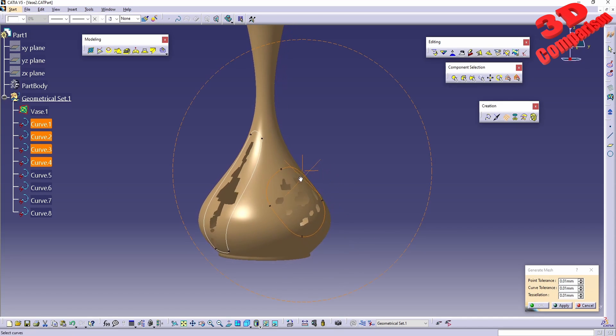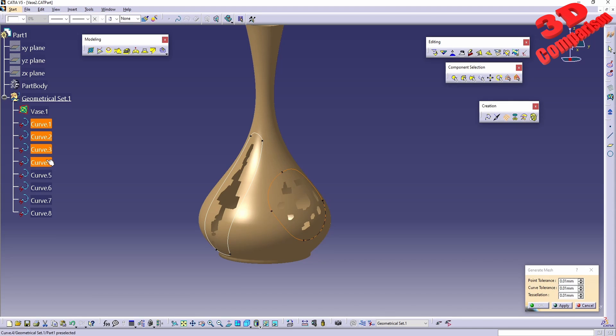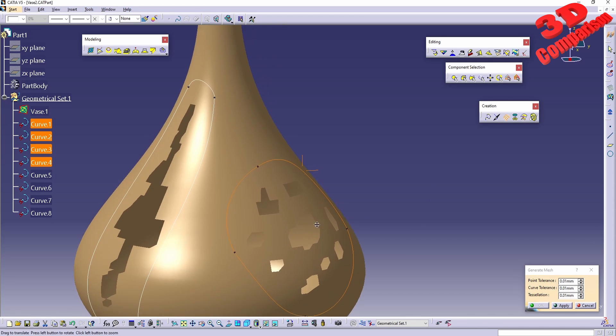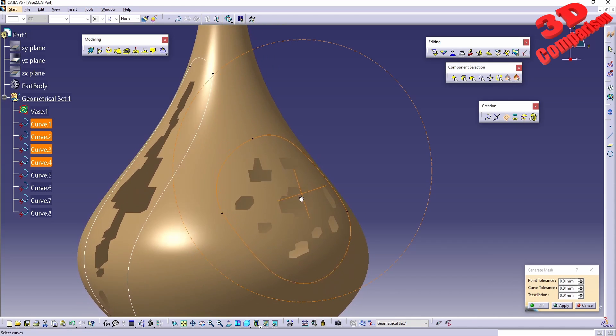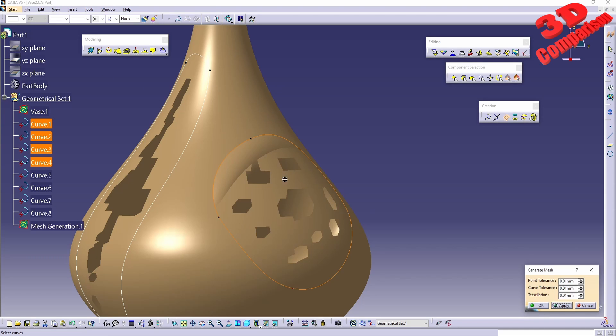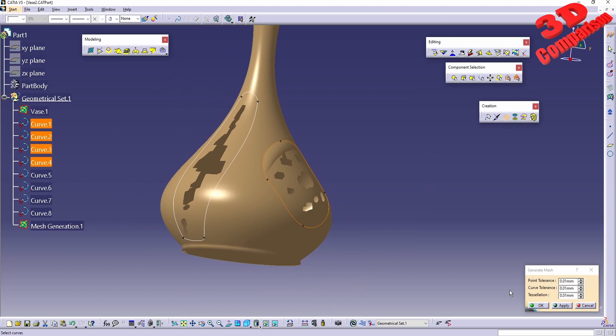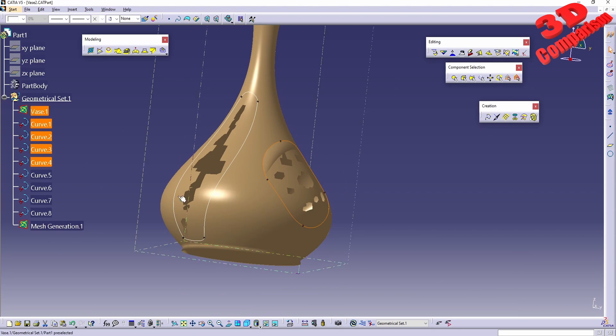I'll select those again and increase the tolerance to 0.01 for all of them. Now if I click OK, CATIA will generate the mesh, but it won't take into account the mesh in the back.